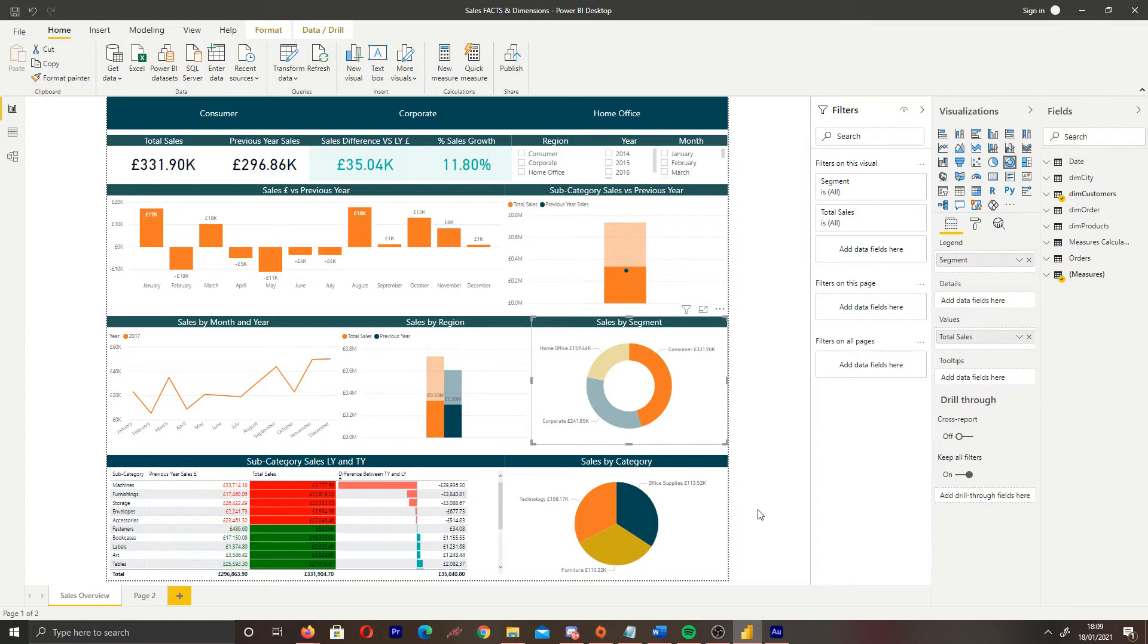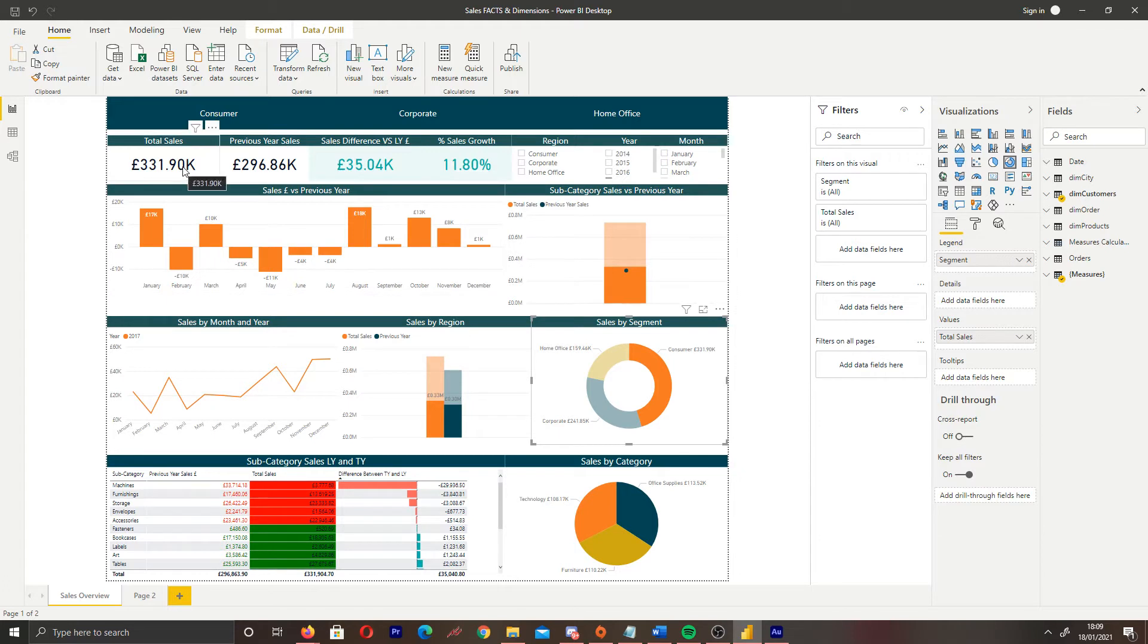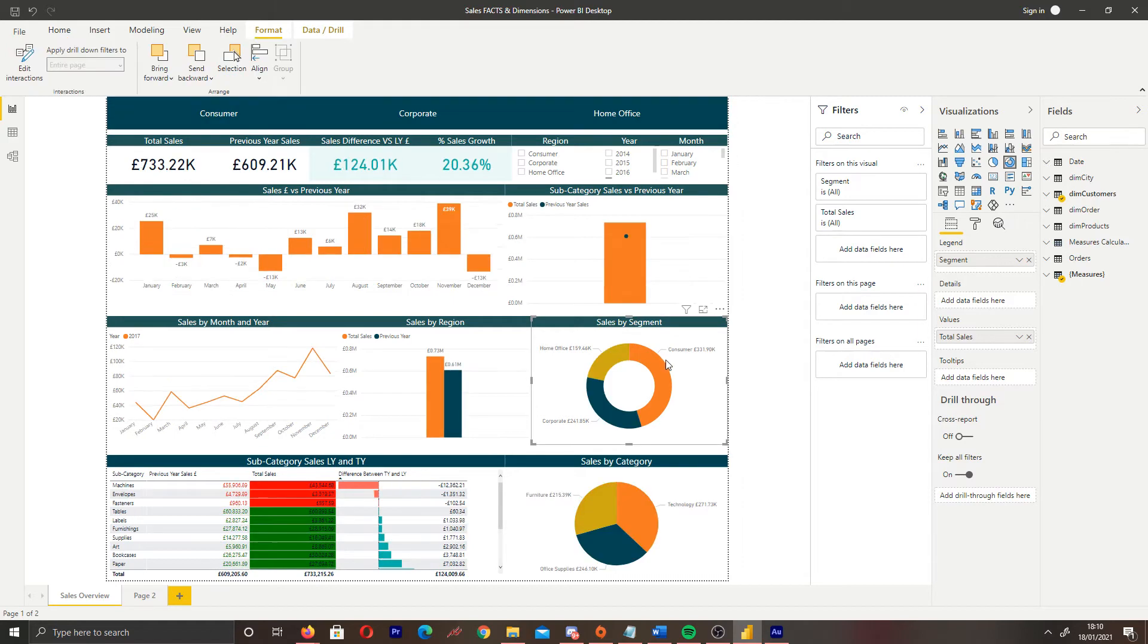So how do we go about actually editing the interactions between visuals in Power BI? So first things first, let me reset this so we can demonstrate this better. I'm just going to reset this. I've reset the interactions between our visuals.